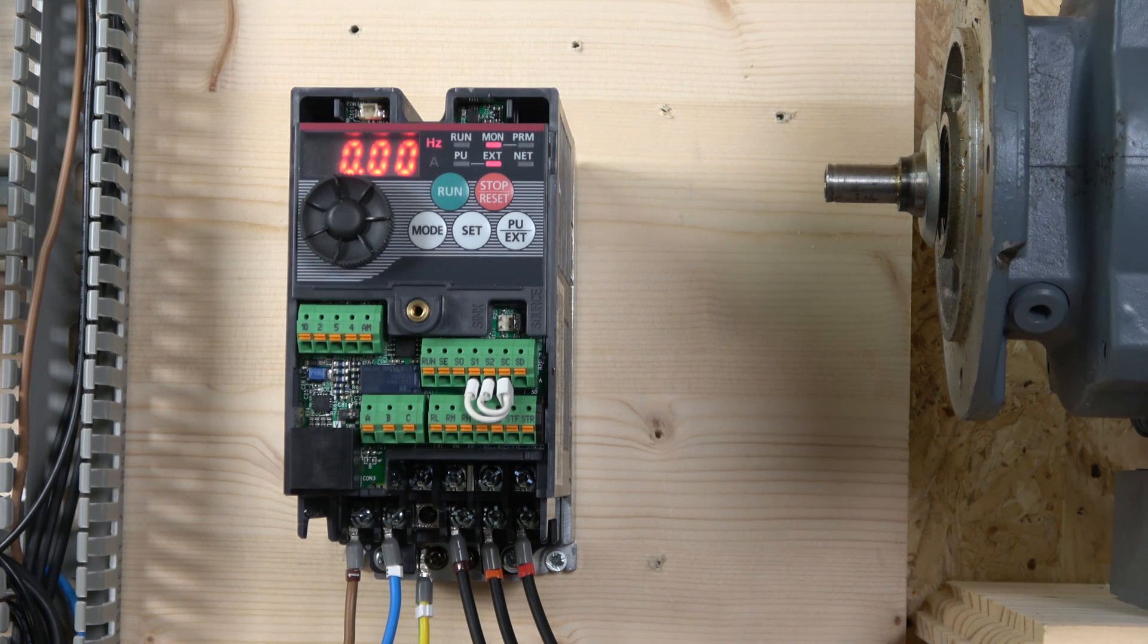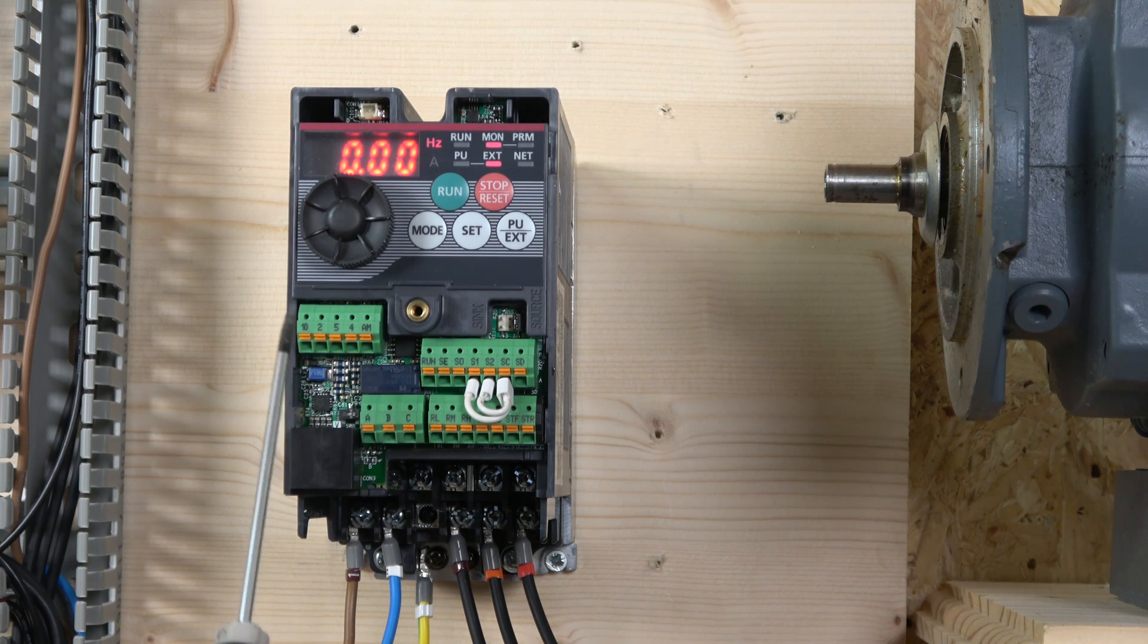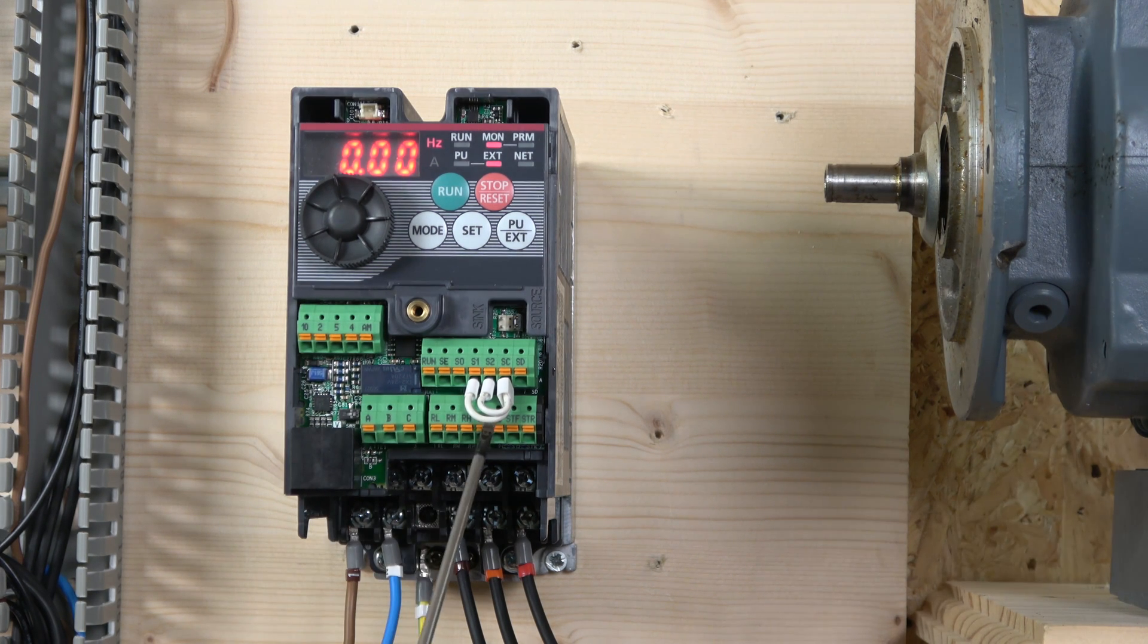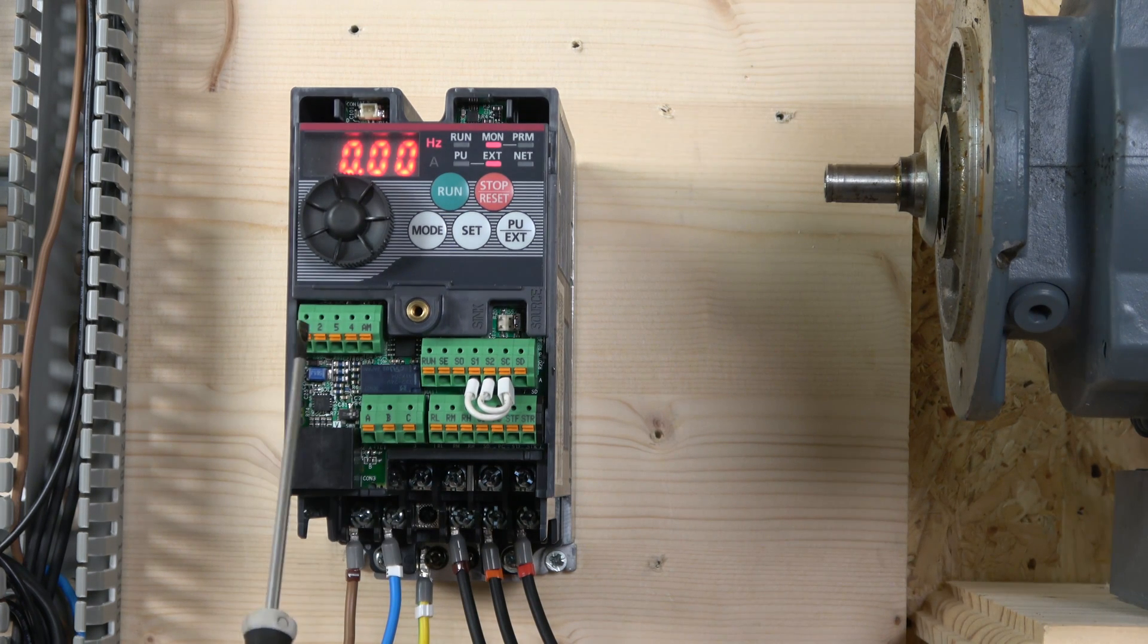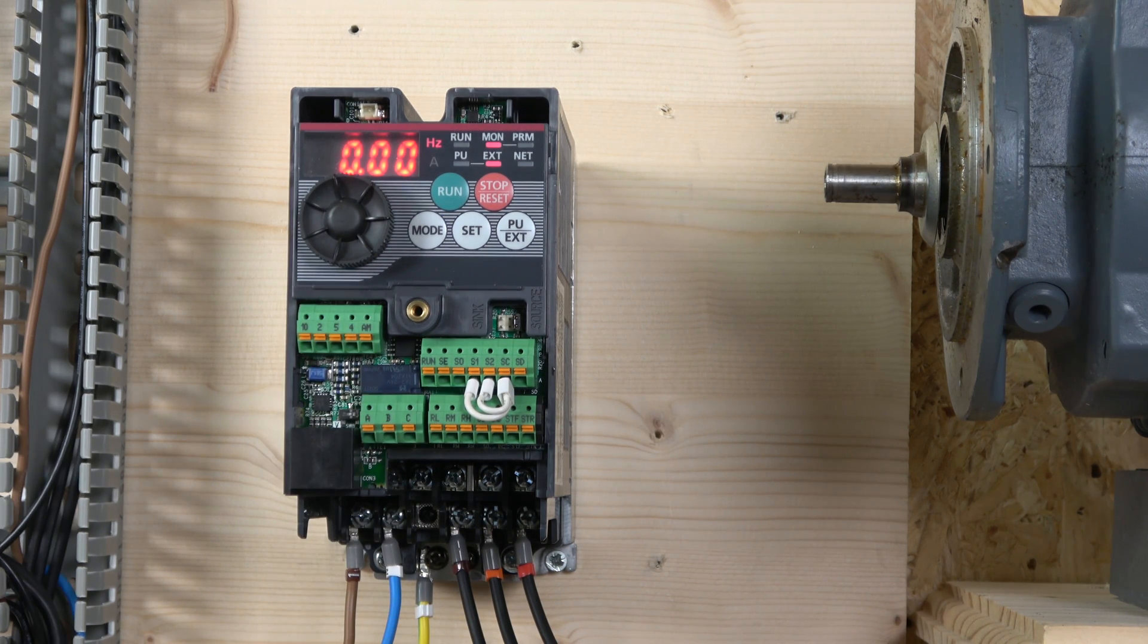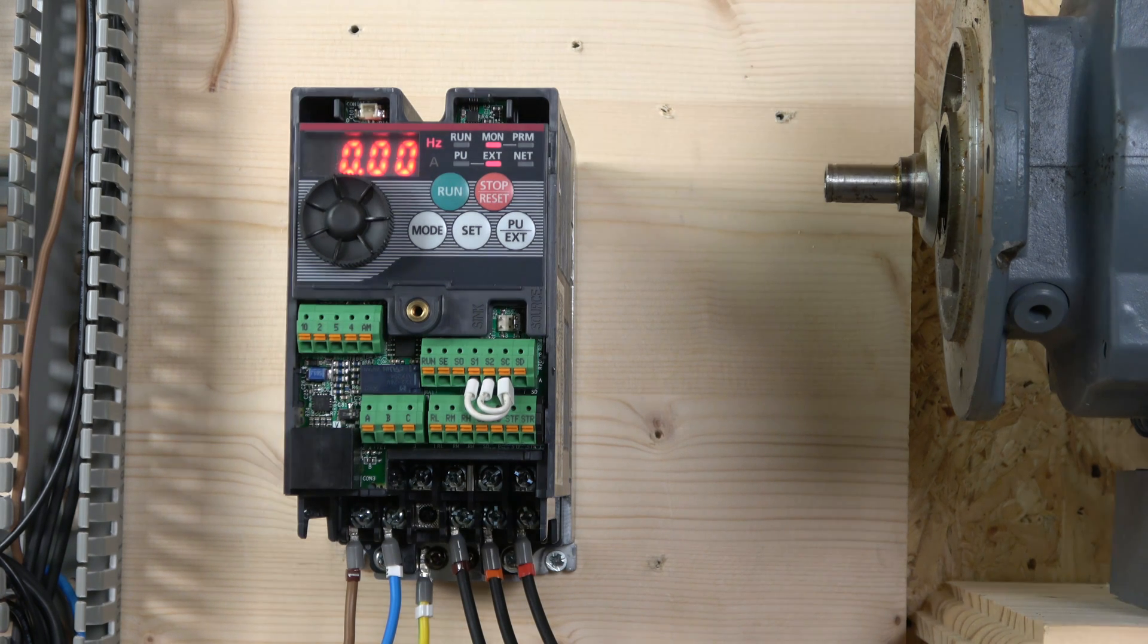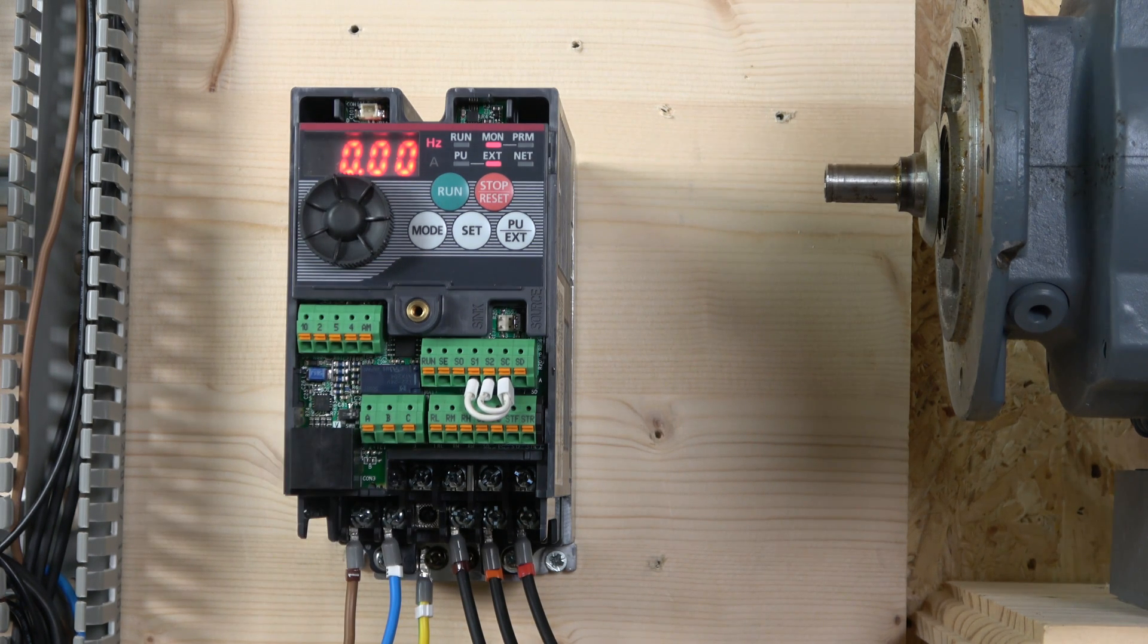And also you have an open collector output down here, which is run SC, which sends a signal that the drive is running. And you don't have the FM on this one, but here you have all the analog inputs.